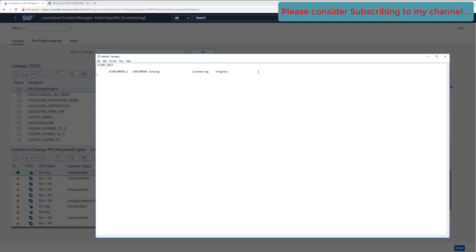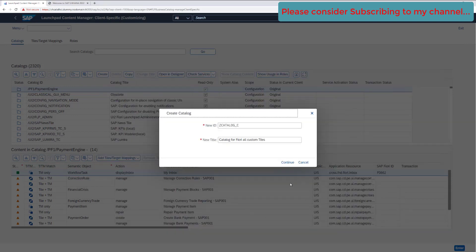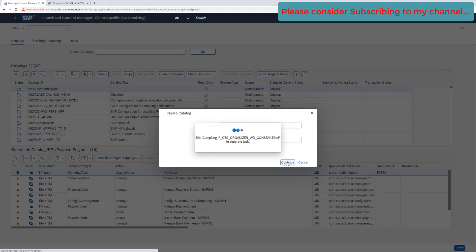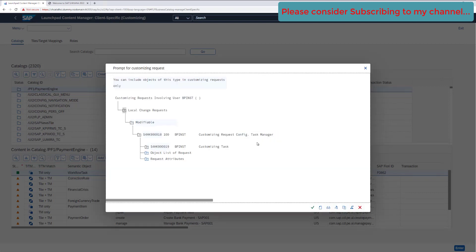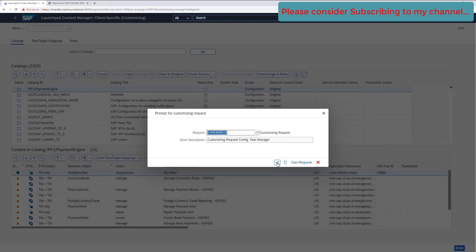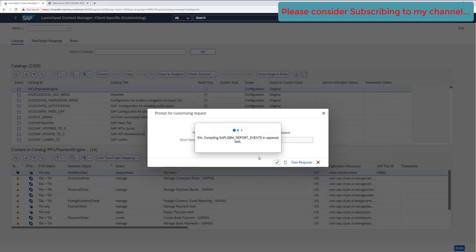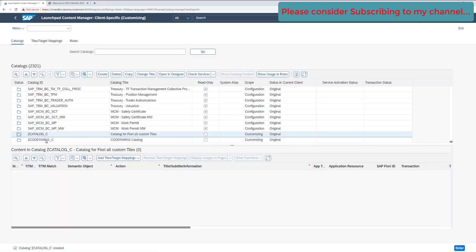Keep that for future reference — this is our catalog name. Click Continue. It will ask for a transport request, so let's add it to an existing transport request. We now have our new catalog created, and there is nothing available in it yet.